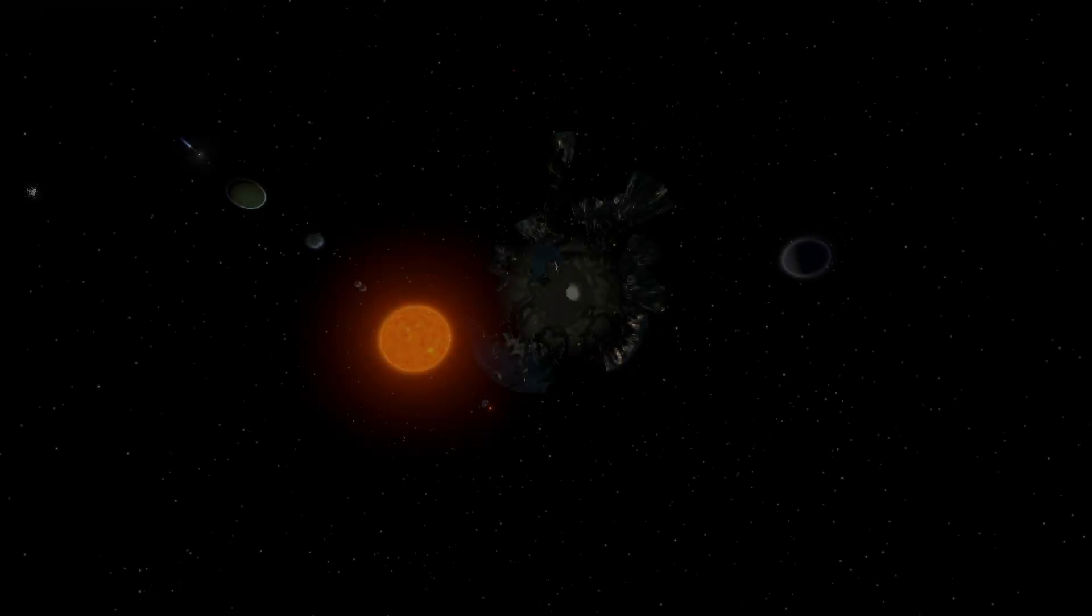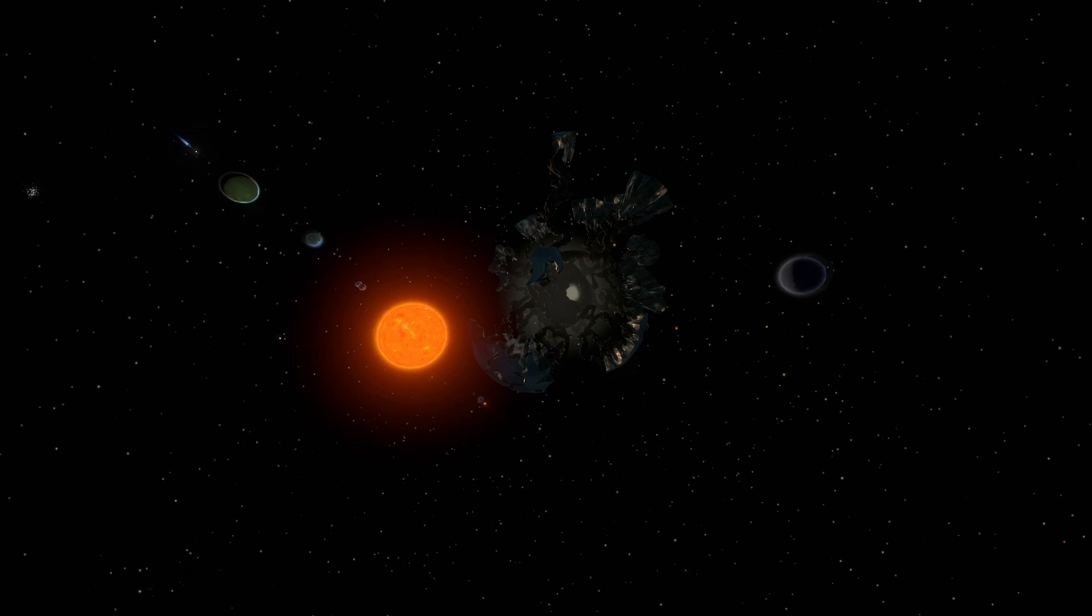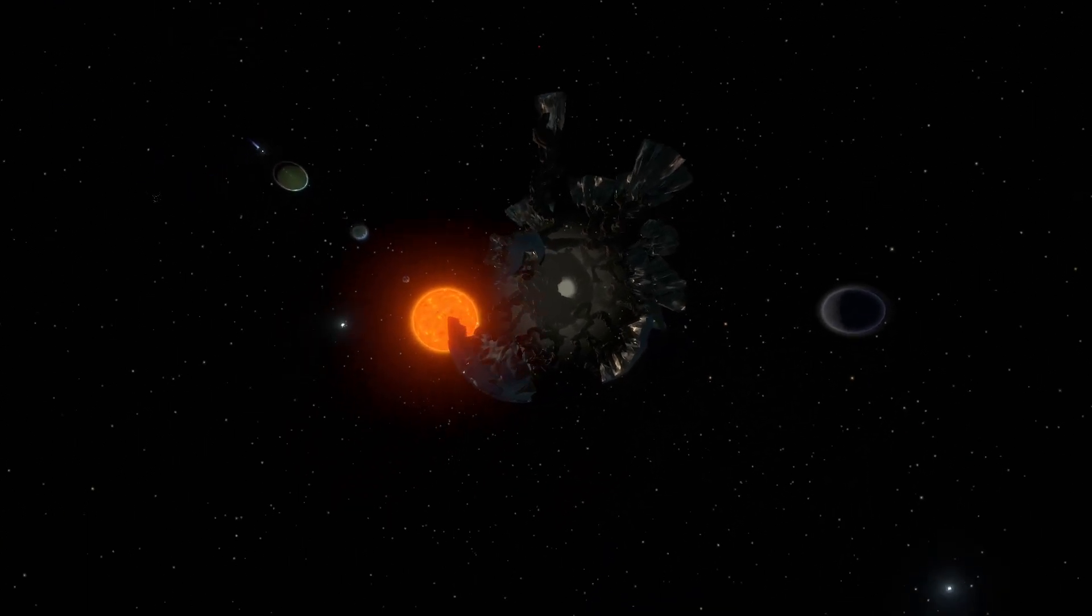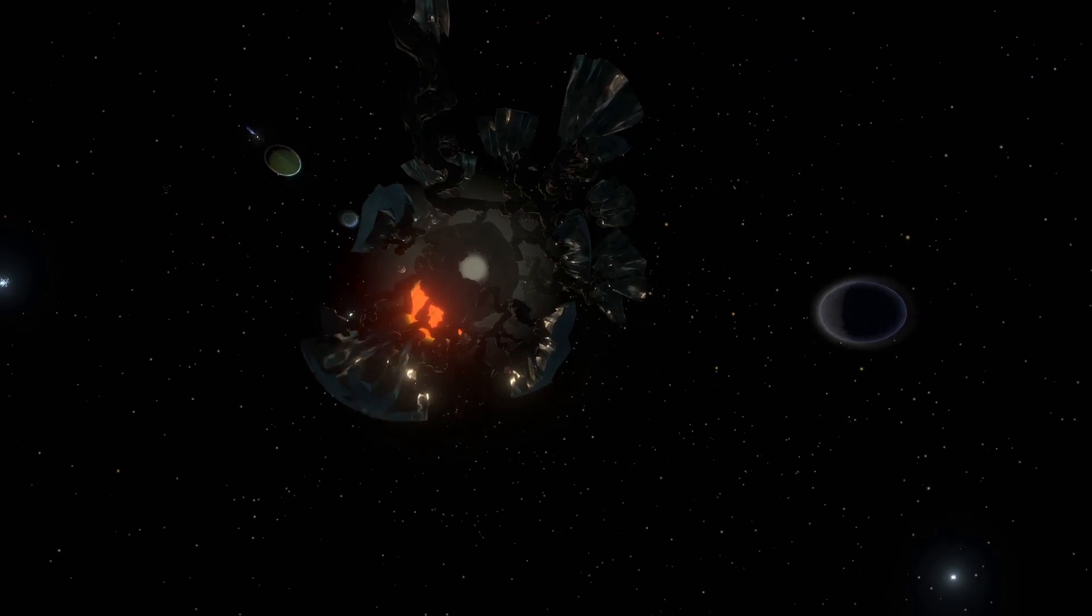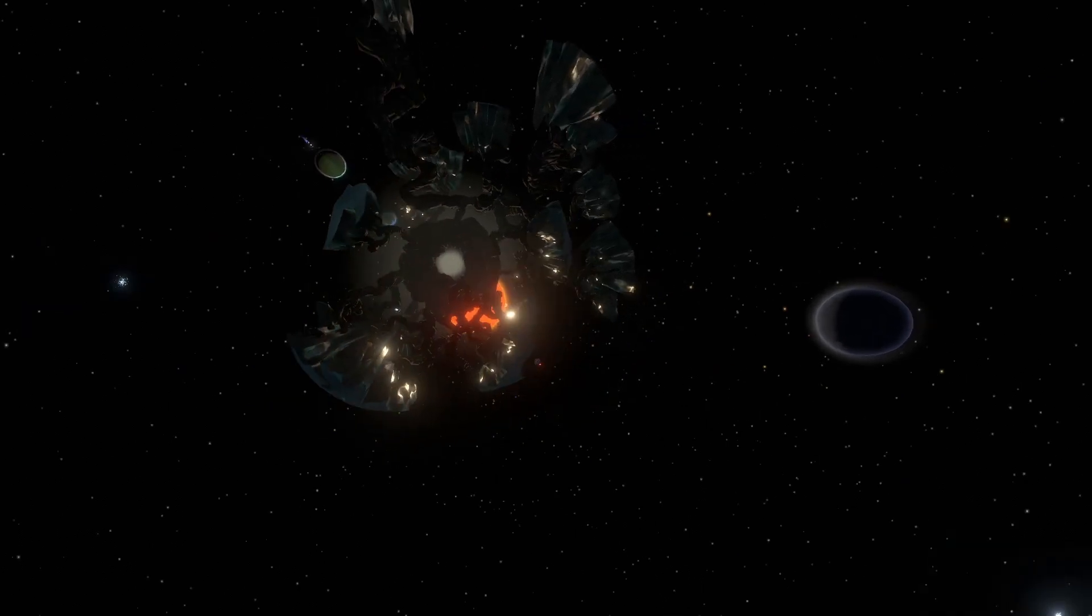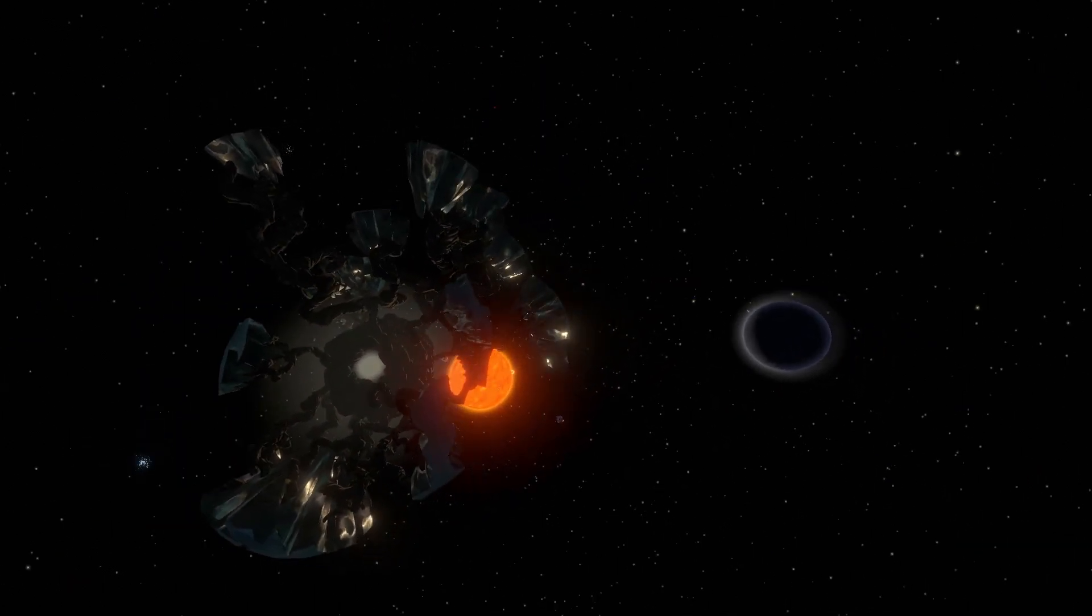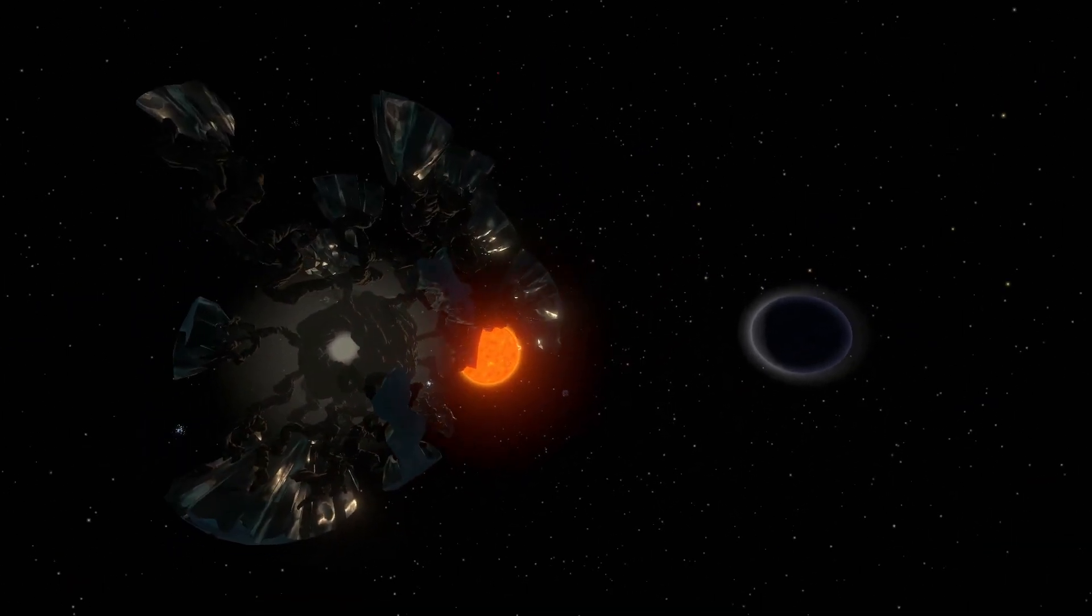Well, since I got a really positive reception on the Dark Bramble video, I decided to make another one looking into how Outer Wilds works. If this video does well, I'll go ahead and do one on the Dream World from the Echoes of the Eye DLC.